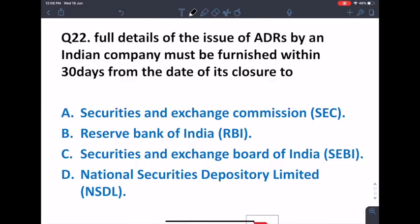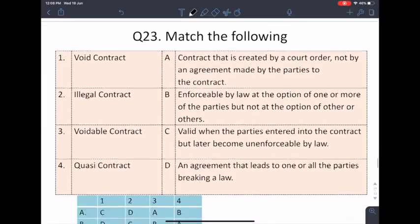Full details of an ADR issued by an Indian company must be furnished within 30 days from the date of its closure to the RBI. Any foreign transaction — if we are raising money from abroad — must be disclosed to the RBI. So if an ADR is issued in the American market, all funds raised must be disclosed to the RBI within 30 days.